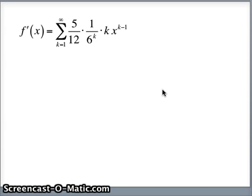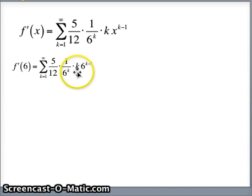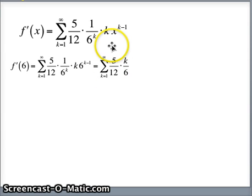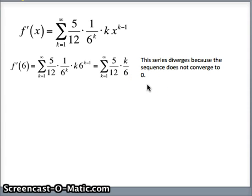This was our derivative series. Plugging in x equals 6: x to the k minus 1 becomes 6 to the k minus 1, and 6 to the k minus 1 over 6 to the k leaves 1/6. So the series becomes the sum of 5/12 times k over 6. The k keeps growing — k is 1, 2, 3, 4, etc. — so the sequence does not converge to 0, and the series diverges by the nth term test. So 6 is not in the interval of convergence.